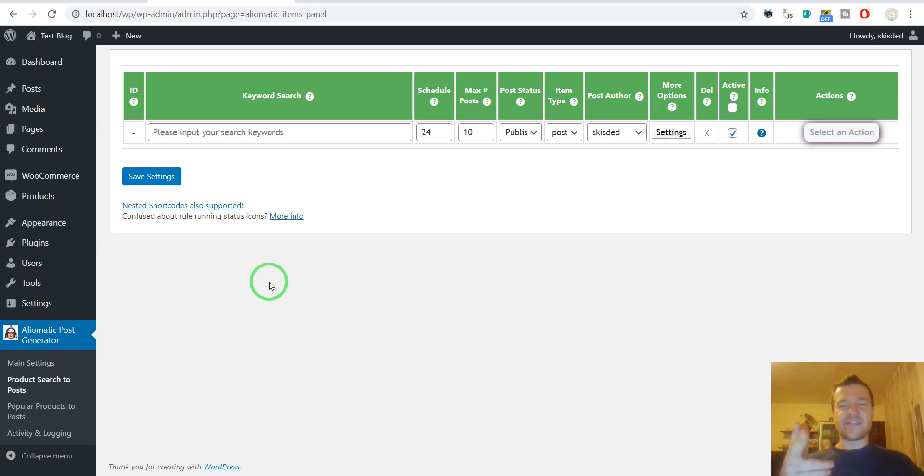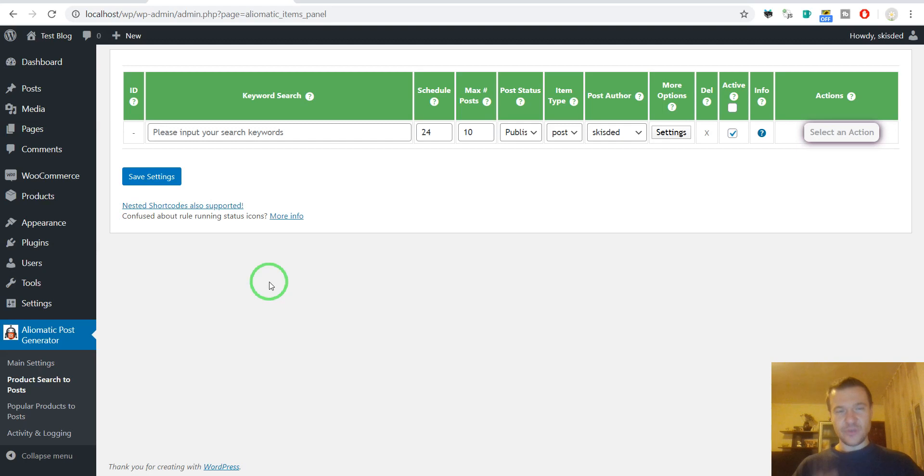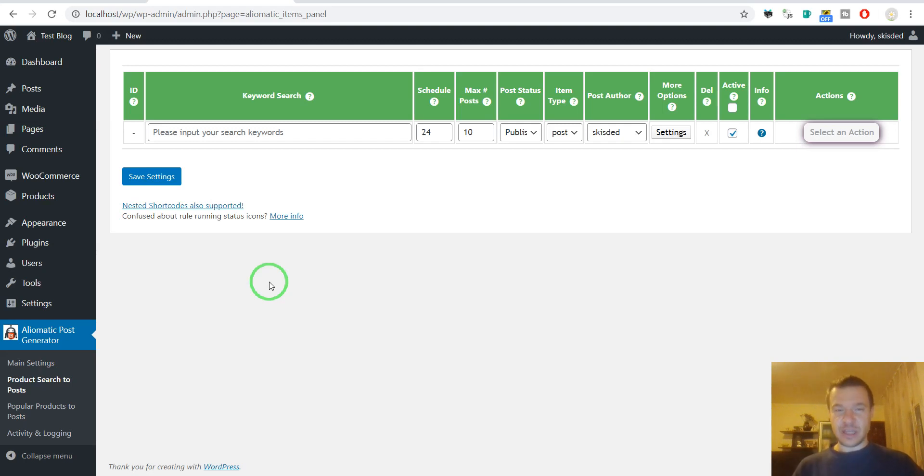Hey guys and welcome to a new video on this channel. I'm Sabi from CodeRevolution, so let me show you today how to generate external WooCommerce product types with my plugins.